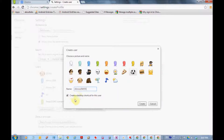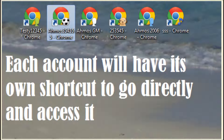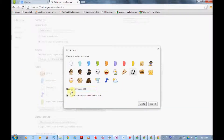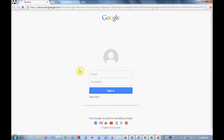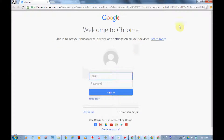Google Chrome will ask you right now if you want to create a shortcut on the desktop for this special user. So when you click on the shortcut you will go directly to this user — the user associated with a certain email. Each account has its own settings, bookmarks, Play Store, and application area.